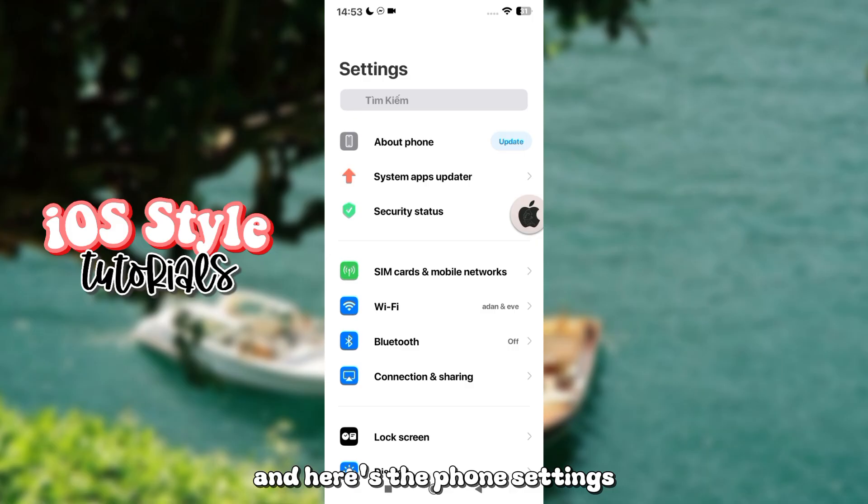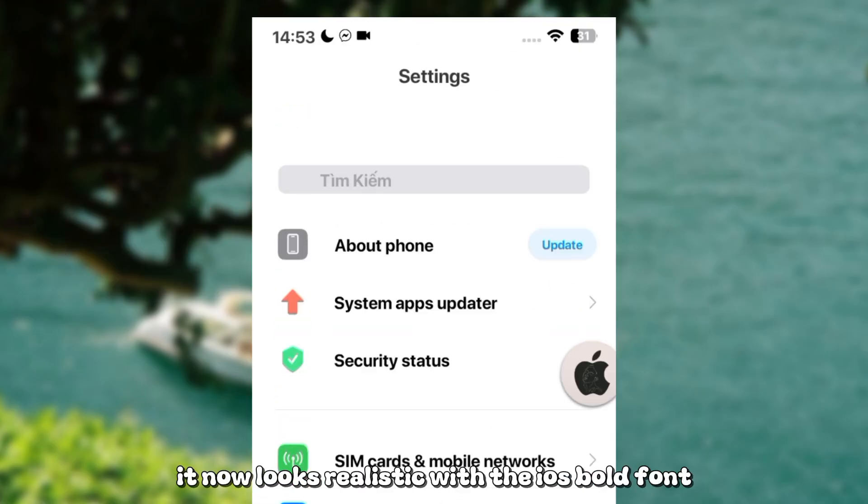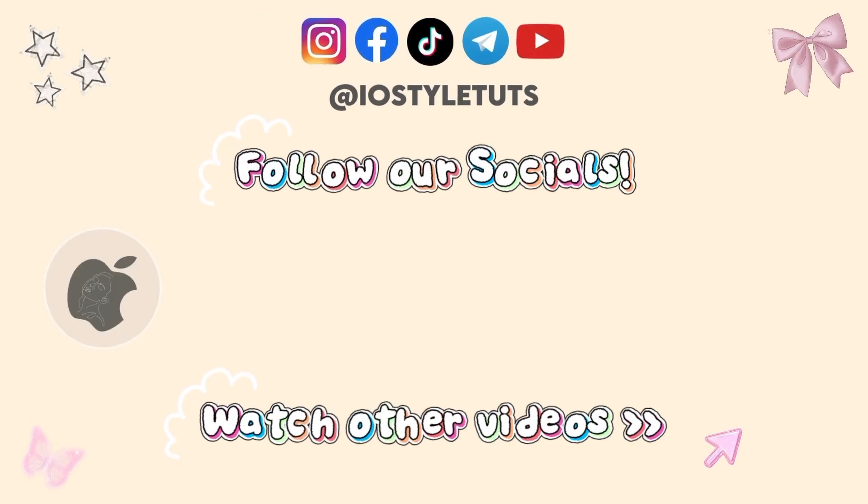And here's the phone settings. It now looks realistic with the iOS bold font.